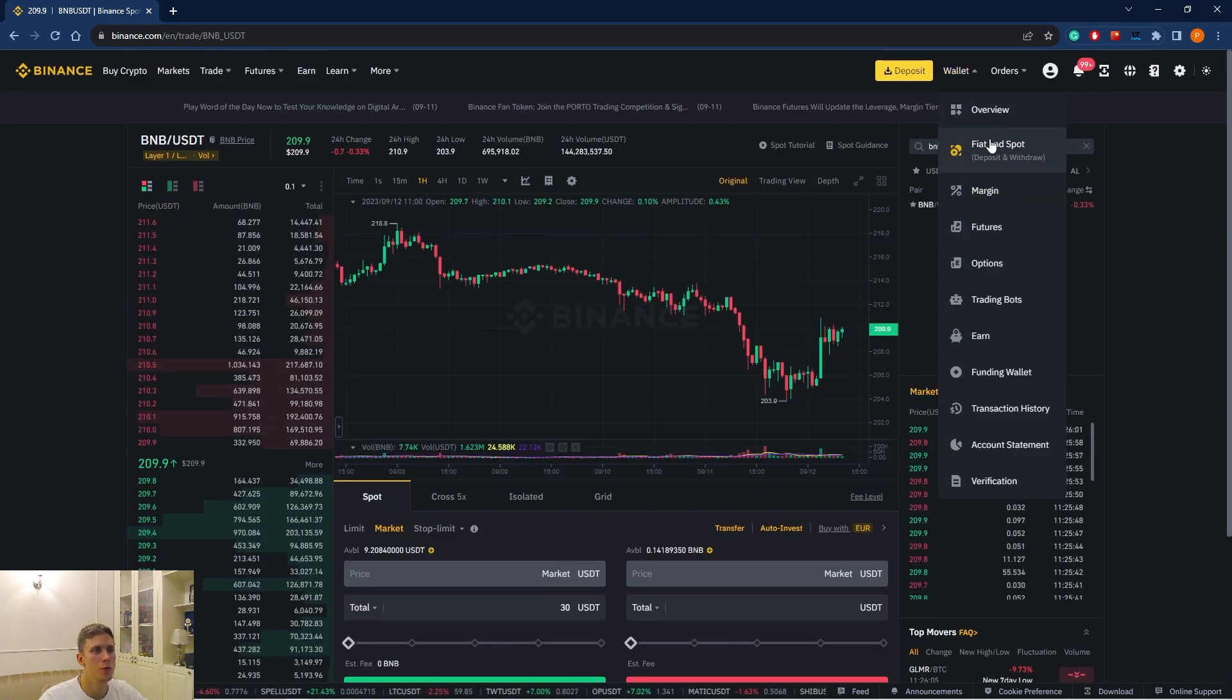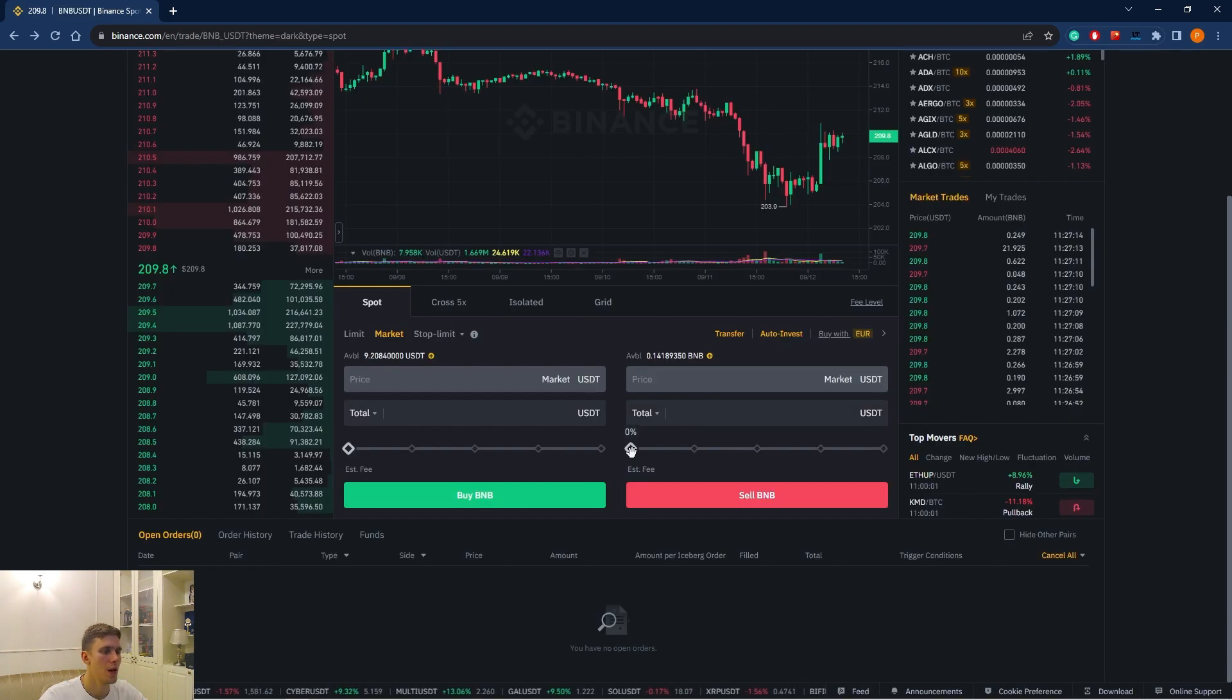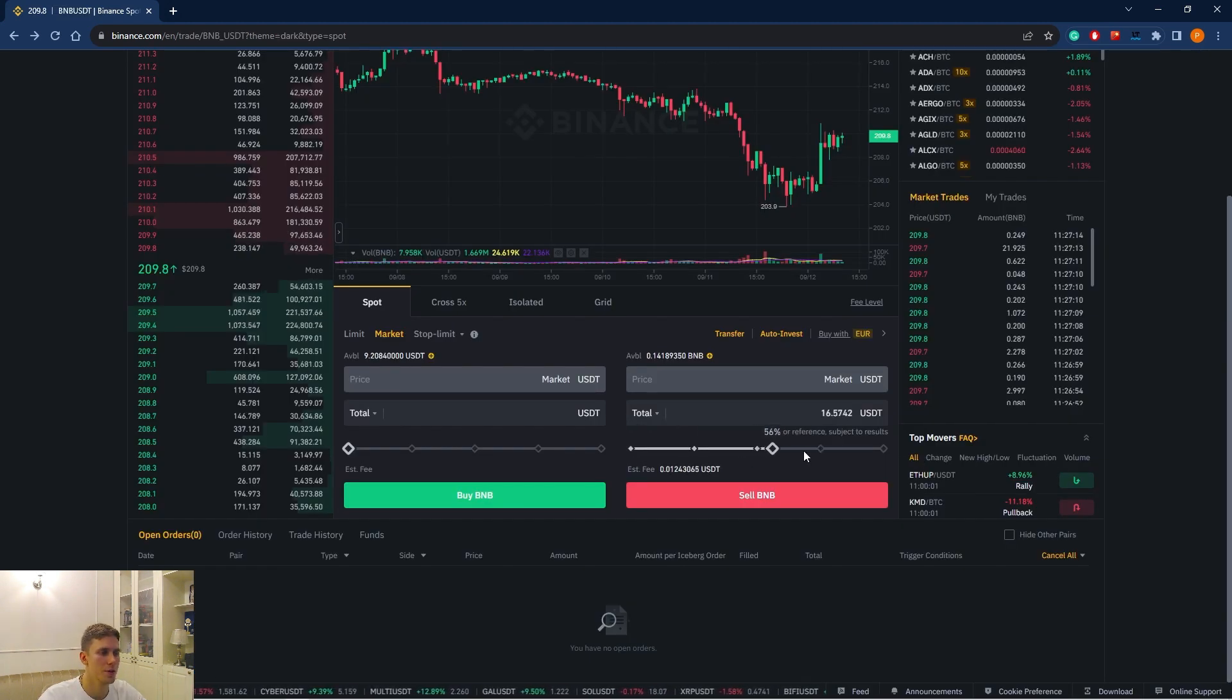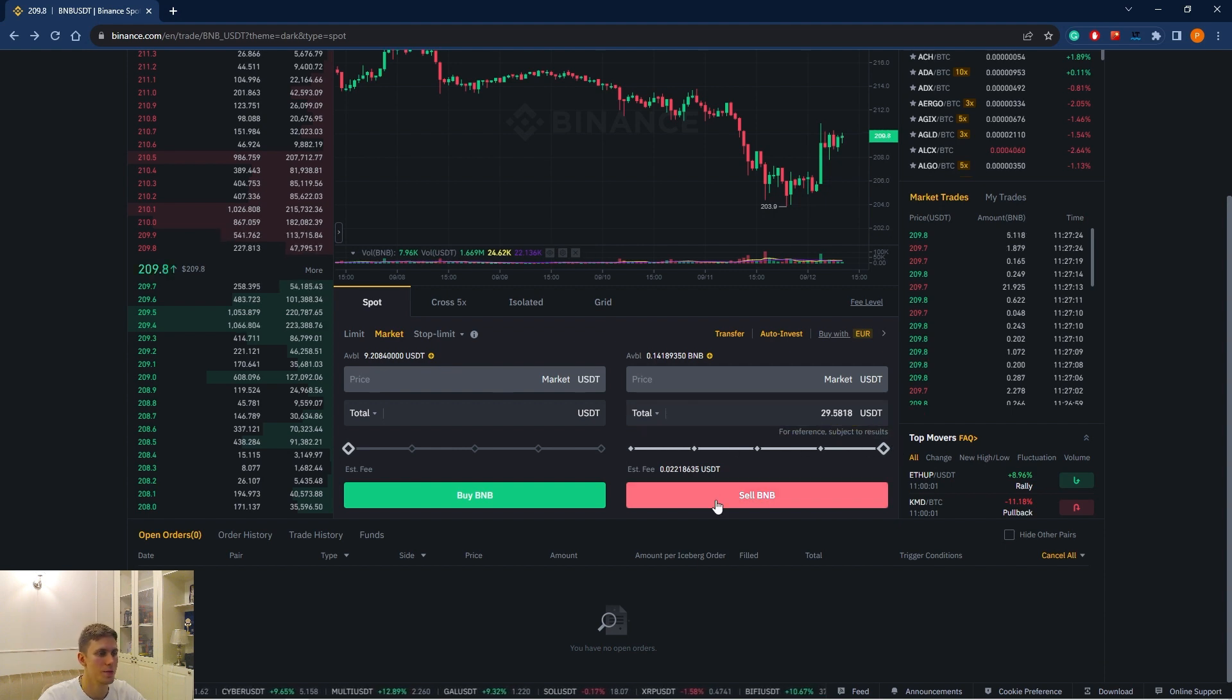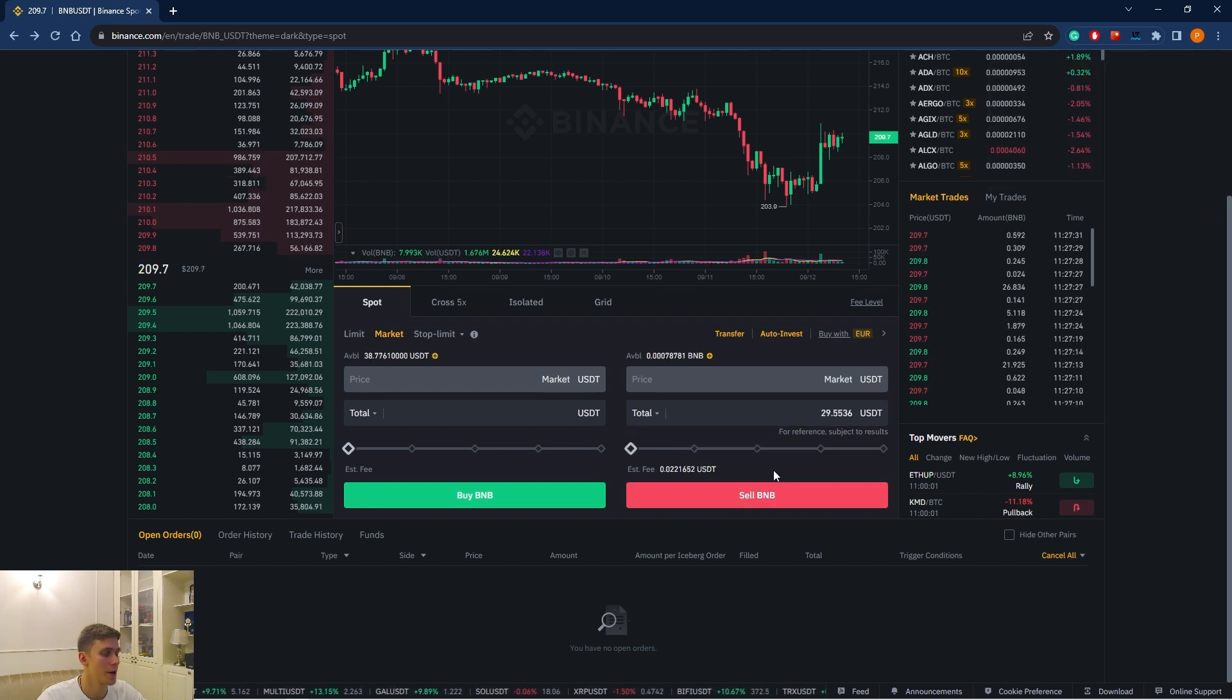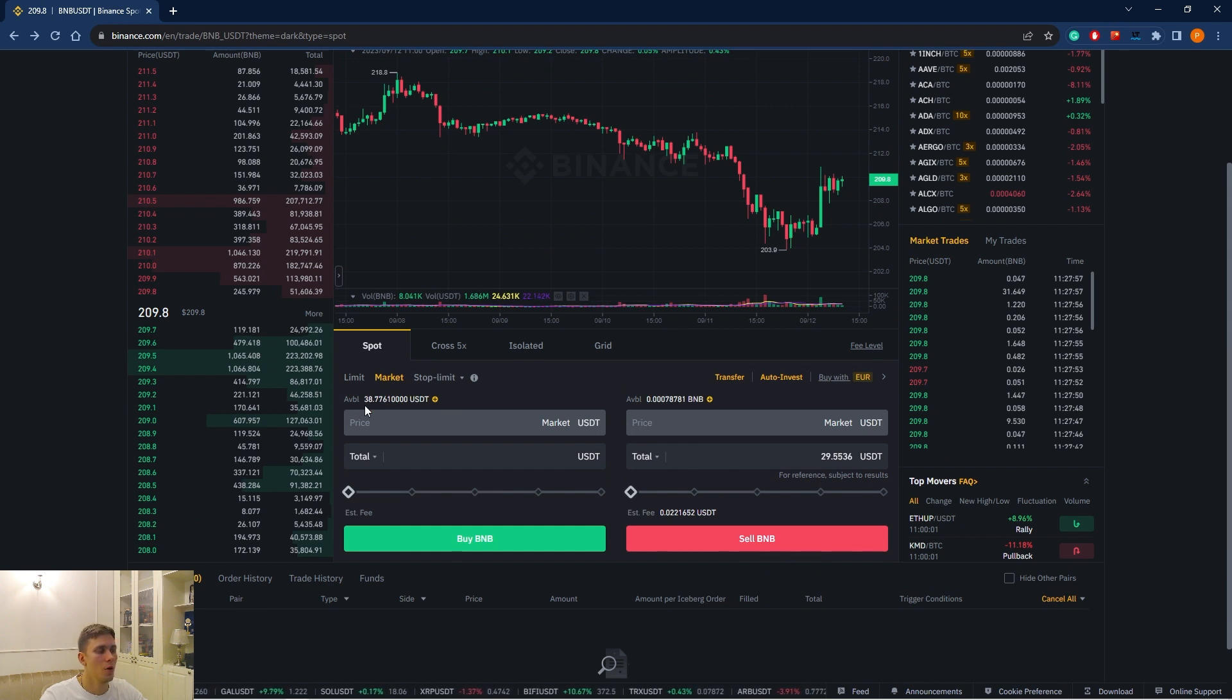When we go to Fiat and Spot, we can see this instrument in our portfolio. As you see, BNB for 30 USDT for $30. Now we sell our BNB. We can choose the amount, but I decide to sell all the amount. For $29. Sell BNB. The order has been executed. Now we see again available almost $39.